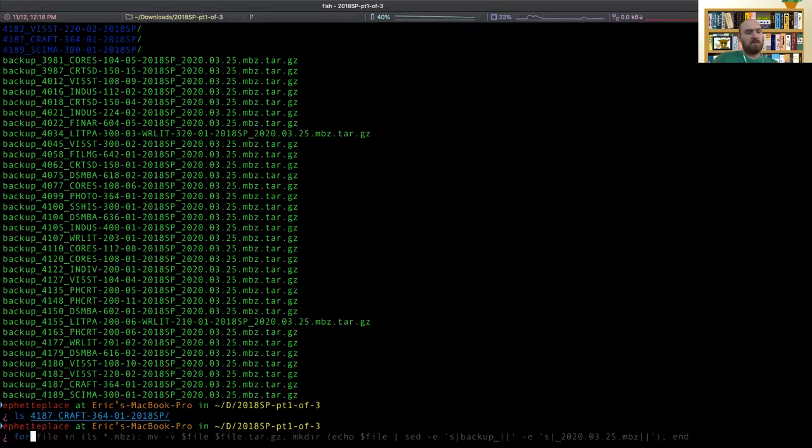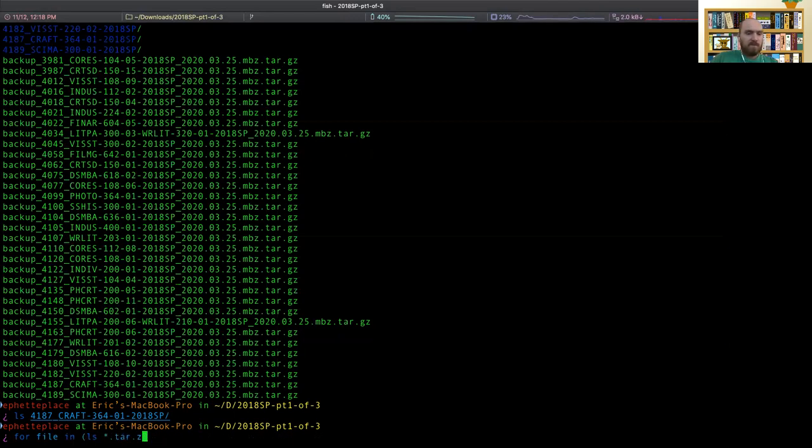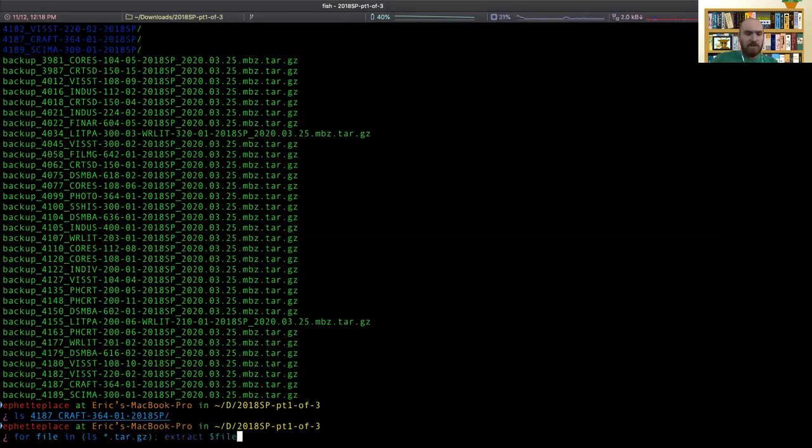So instead we'll do this style thing. I don't know why that didn't work. This happened to me before. Anyone knows, I'd be curious, but we'll just iterate over all the files and run extract on each one. So it's similar to the loop we did at the beginning, do it.